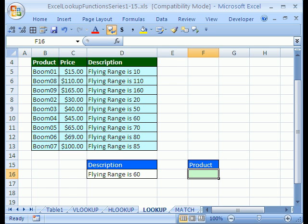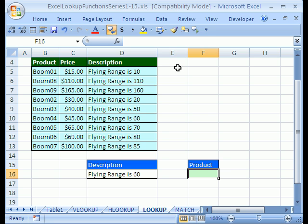Welcome to YouTube Excel Lookup Function Series number 7. If you want to download this workbook and follow along, click on my YouTube channel and then click on my college website link and download the workbook Excel Lookup Function Series 1-15.